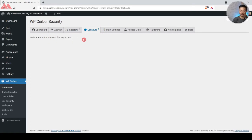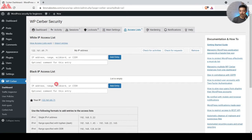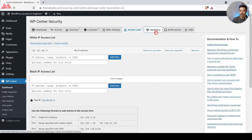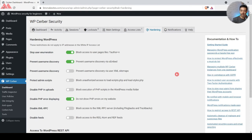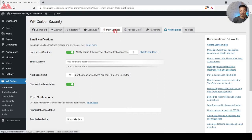Next we have Lockouts — if this plugin locks anyone out, that activity will be visible here. After that we have Main Settings where we'll do all the backend configuration. We also have the Access List where we can enter whitelist and blacklisted IPs, though we won't add anything to the whitelist since we want everyone to go through security checks. After that we have the Hardening option covering more advanced features, and the Notification Center where the plugin sends security-related notifications to a configured email address.